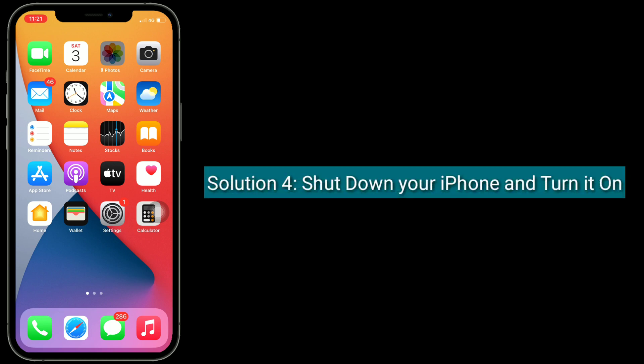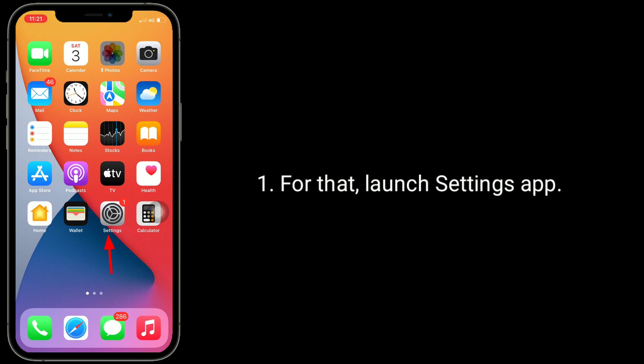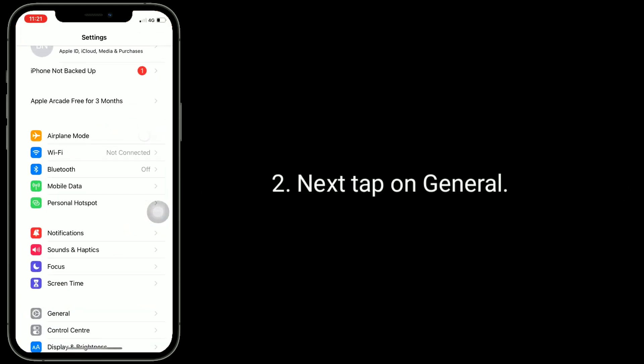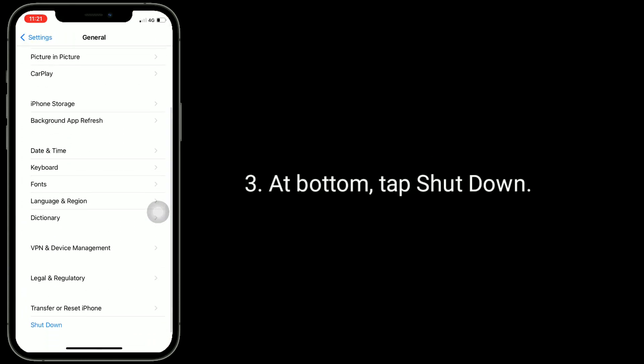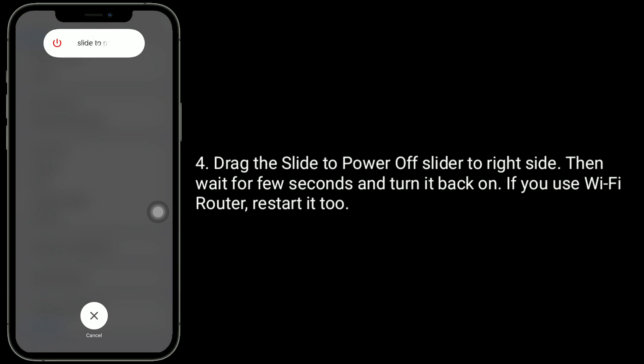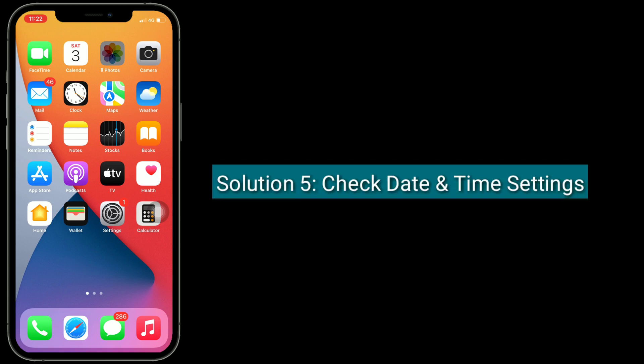Solution 4 is to shut down your iPhone and turn it back on. Launch the Settings app, next tap on General, at the bottom tap Shut Down, then drag the slider to the right side to power off. Wait for a few seconds and turn it back on. If you use a Wi-Fi router, restart it too.